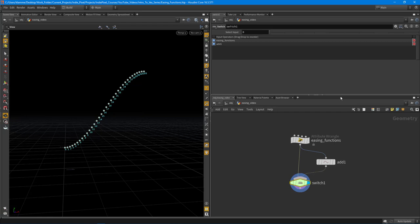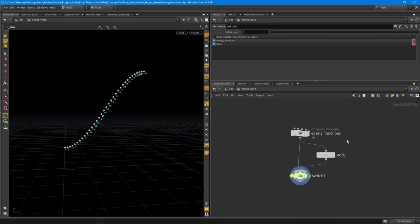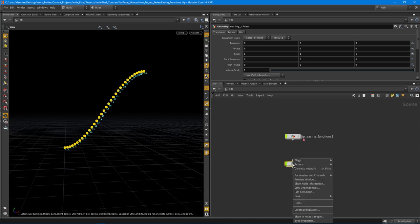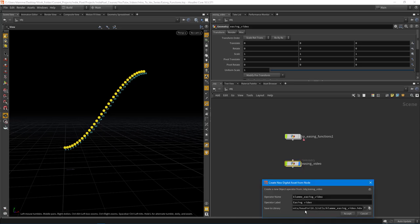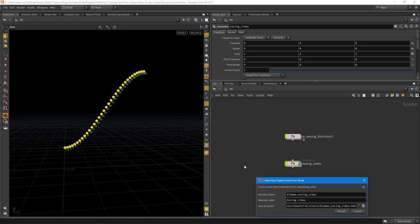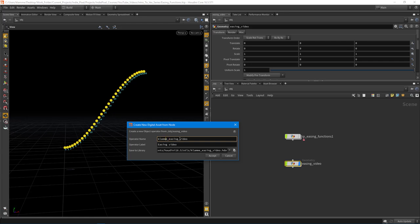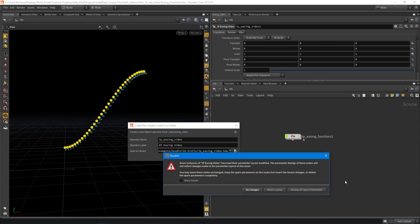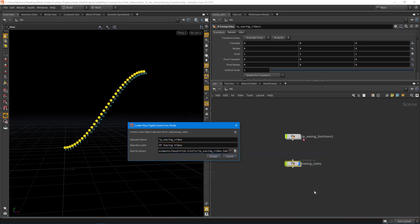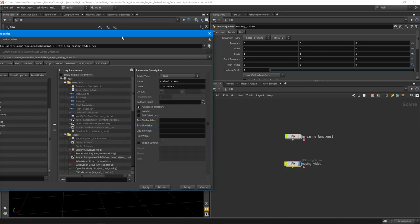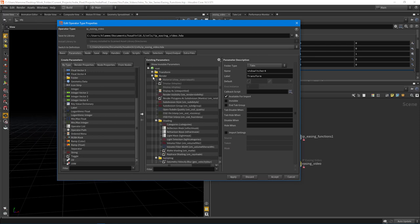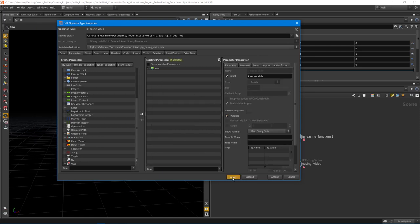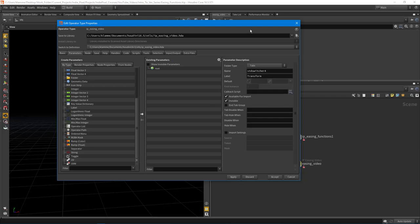Alright, so let's move on to making this into an HDA. So I'm going to jump up and out using the U key on the keyboard. I'm just going to right-click on this and say create digital asset. We are going to call this the, well, I'm going to call it IP easing video. And then I'm going to make these guys, these capitals just for the label. I'll save it in my standard documents, OTLs folder. That's my home folder right there. Hit accept and destroy all spare parameters, which is fine. Then let's just hide all this stuff here. Very cool.